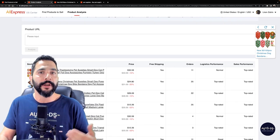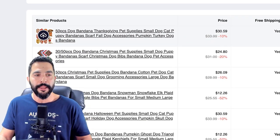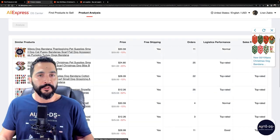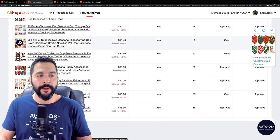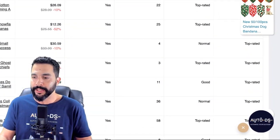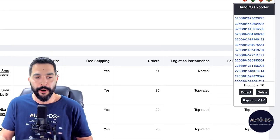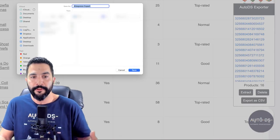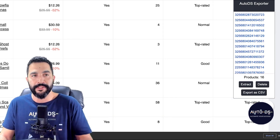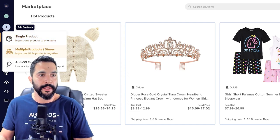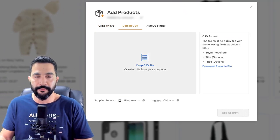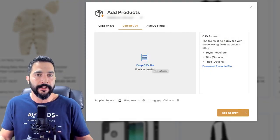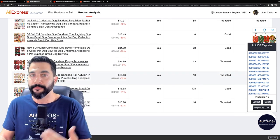If you're using AutoDS and have the AutoDS Chrome extension installed, you can simply hover over a product and click the icon to automatically move it to the draft section of your store, where you can publish or optimize it before publishing — one-click import, as easy as that. If you want to import all products without clicking one by one, click the circle icon in the extension, then click Extract. All of the product IDs visible on screen get extracted, then export as a CSV file that downloads to your computer.